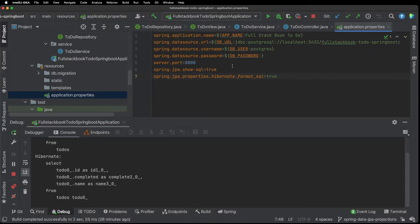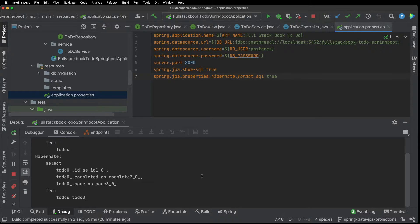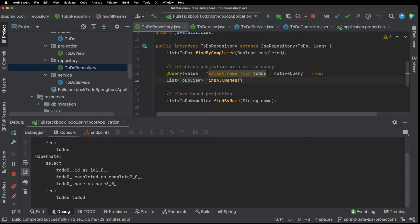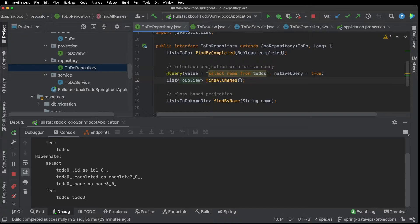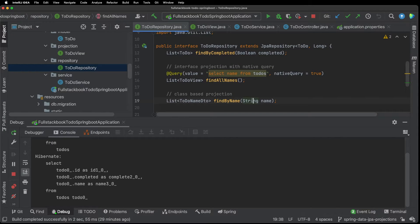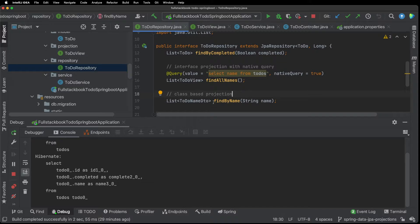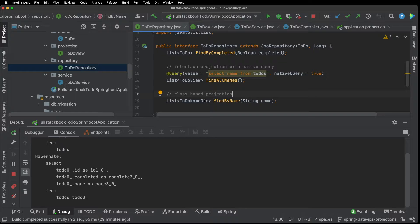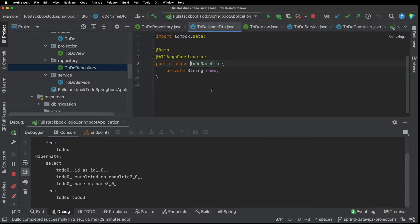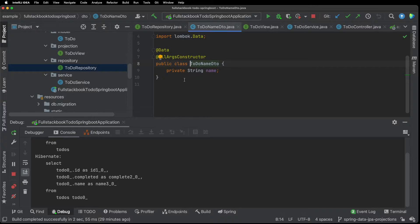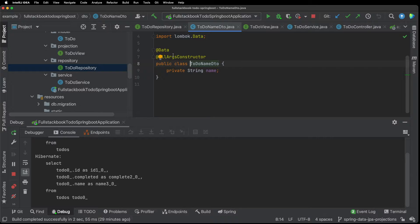The second type of projection I want to show is class based projection. So here you see I have a function to find by name and it's returning a list of to-do name DTO. So if I click into that you'll see that I have this DTO class here and I'm using Lombok with data and all args constructor annotation and as one field for the name.